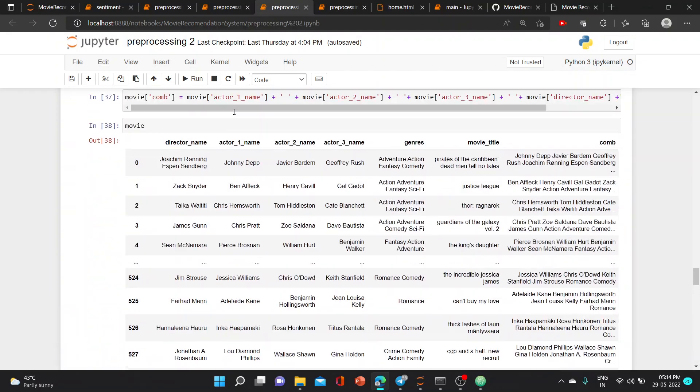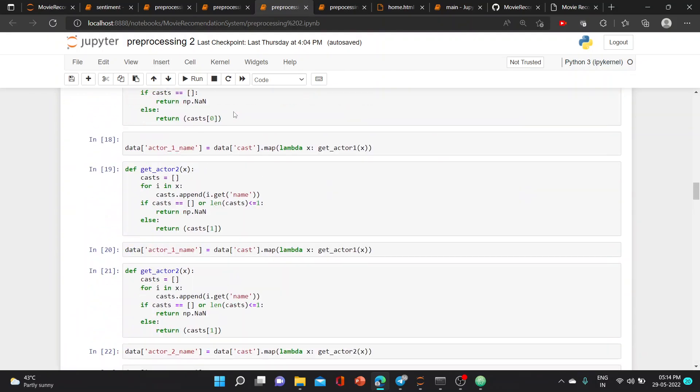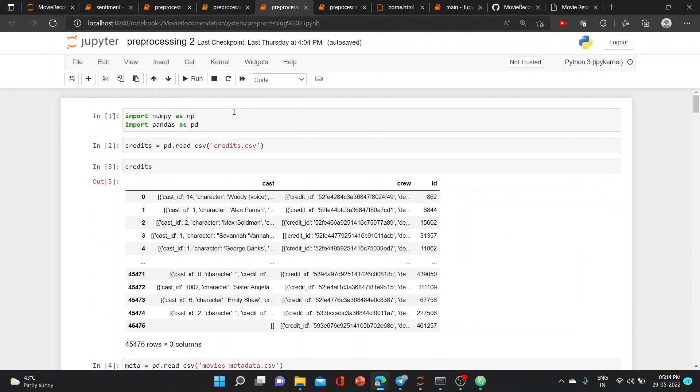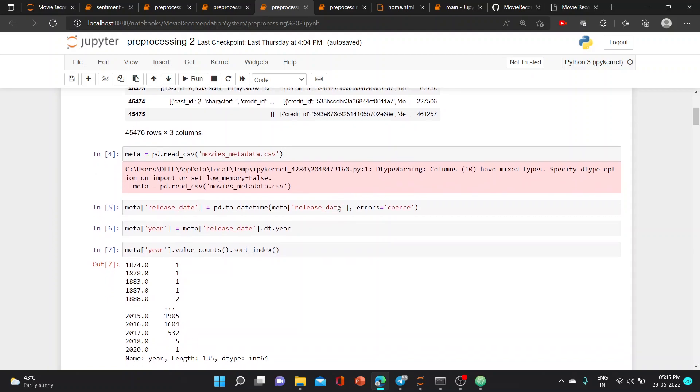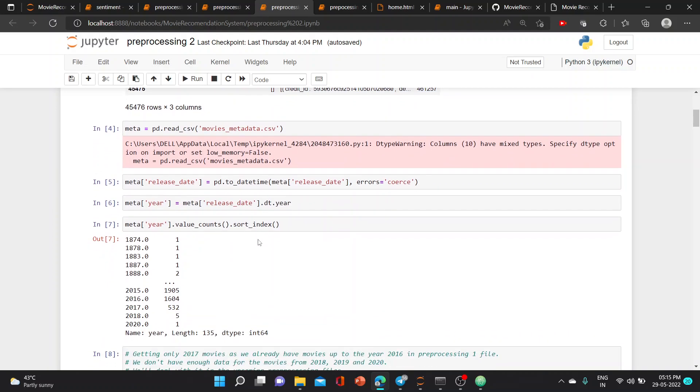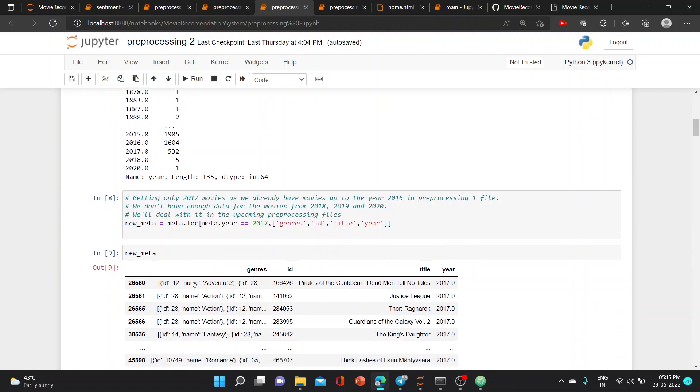In our next step, we read another database which is credits.csv, which is present in kaggle.com. Here we read the data and the time, showing in which year how many movies are released. This is the information regarding that.